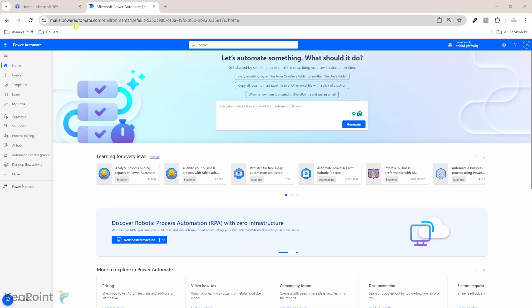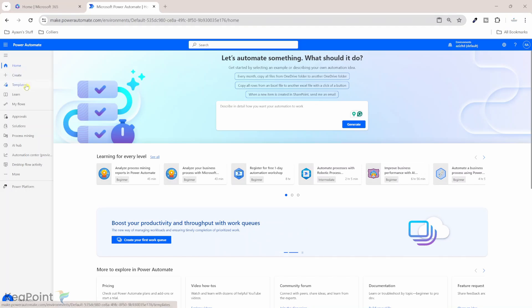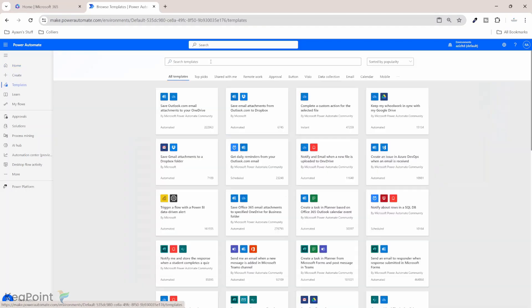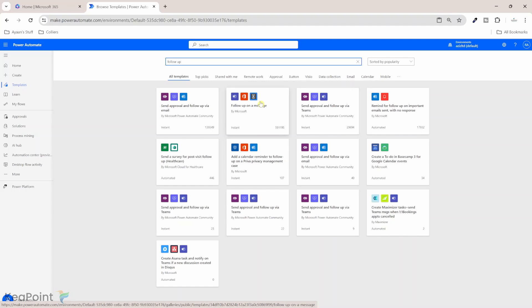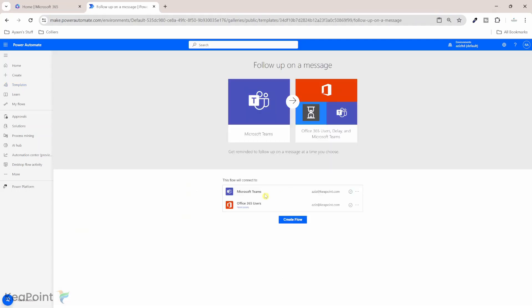First, I'm inside make.powerautomate.com. I will click on the template from the left-hand side and now I will search for the Microsoft Teams follow-up template. So I search for follow-up. The second template I can see is follow-up on a message. I will use this template. I will click on it.